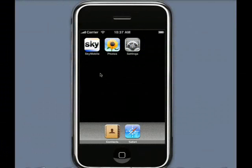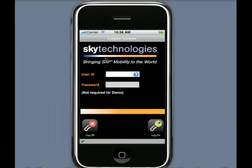Today we're going to be having a look at SAP CRM processes deployed using SkyMobile on an iPhone. Let me start our SkyMobile application by launching the Sky icon. The SkyMobile presentation client for iPhone is developed purely for the iPhone to make use of its large graphical user interface and some of the unique navigation techniques that apply to the iPhone smartphone.